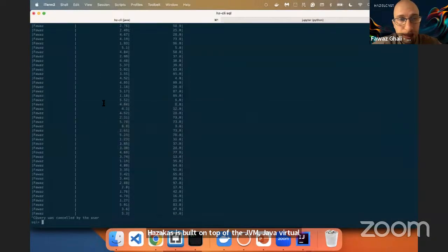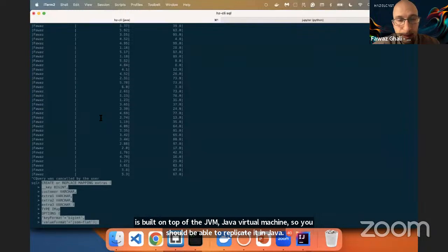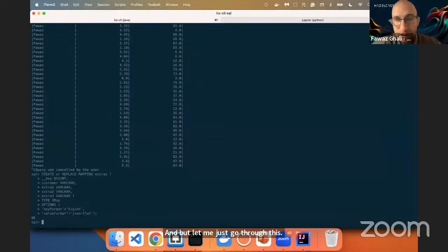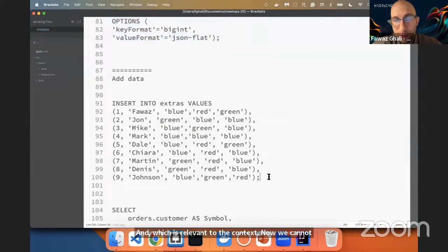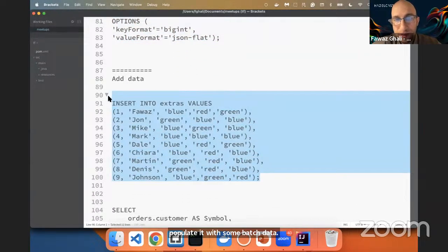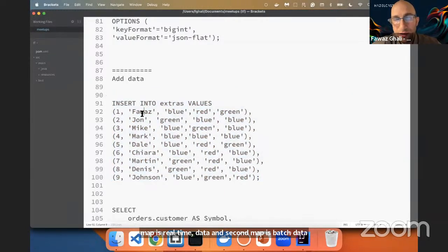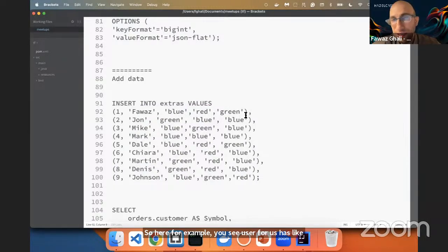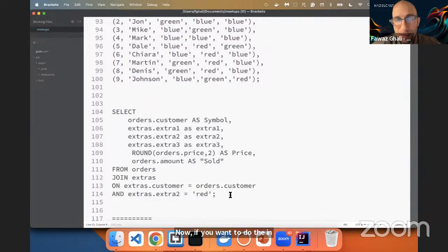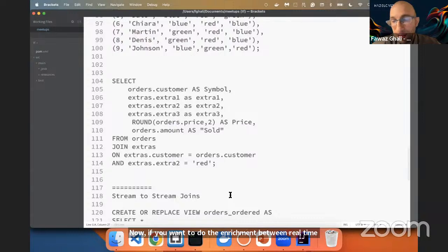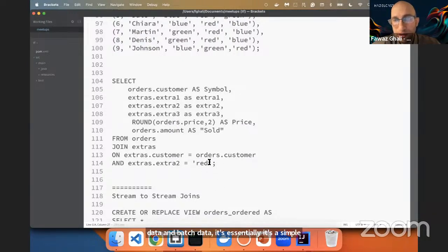Let me go through the second map, which is relevant to the context. We're going to populate it with some batch data. The difference between the first map and the second map is that the first map is real-time data and the second map is batch data. For example, user Fawaz has feature one: blue, feature two: red, and feature three: green. Now, if you want to do enrichment between real-time data and batch data, it's essentially a simple JOIN statement in SQL.